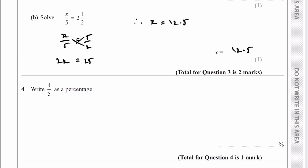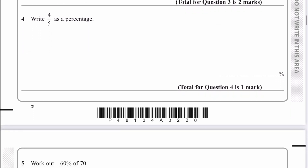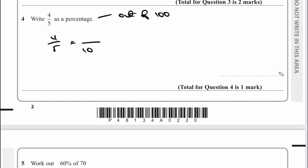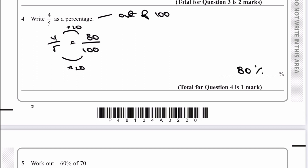Let's move on then to a very typical question: write this fraction as a percentage. As you know, percent basically means out of 100. So what they're saying is take that 4 fifths and make it equal to something out of 100. If I multiply by 20 and multiply the top by 20, I get 80. 80 out of 100 is exactly the same as 80%, and that would be the answer to question number 4.